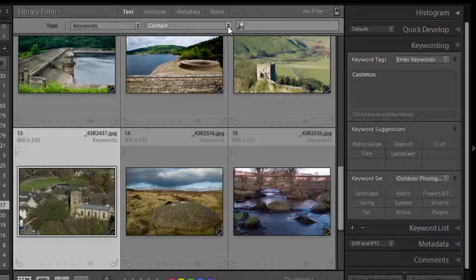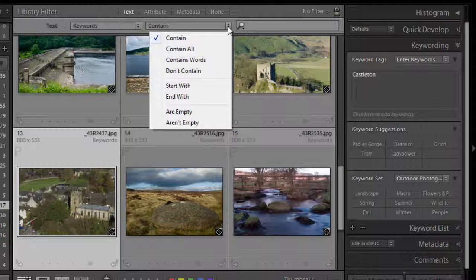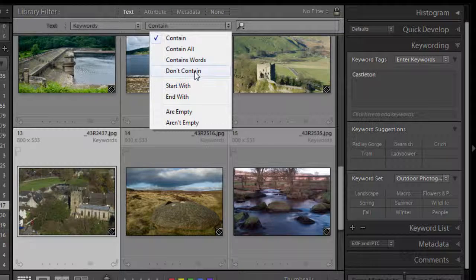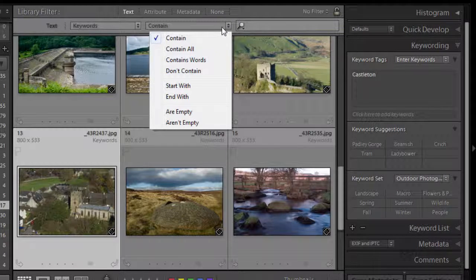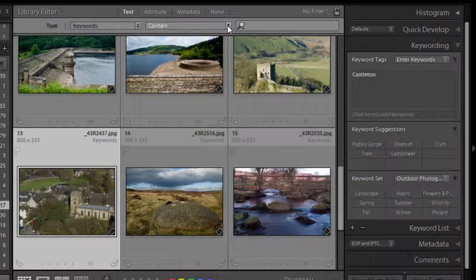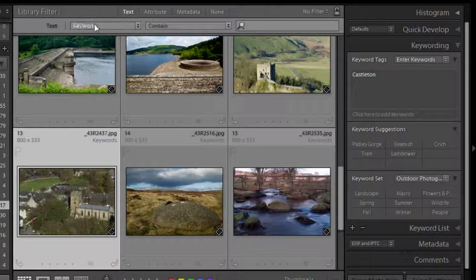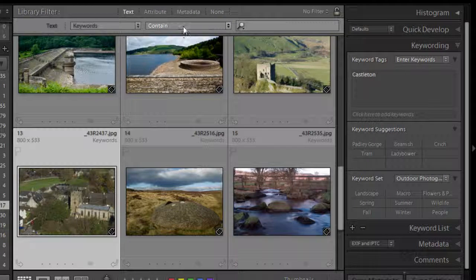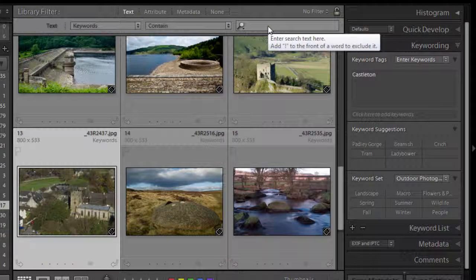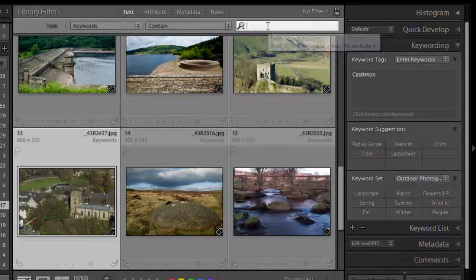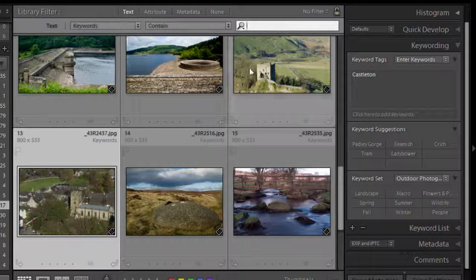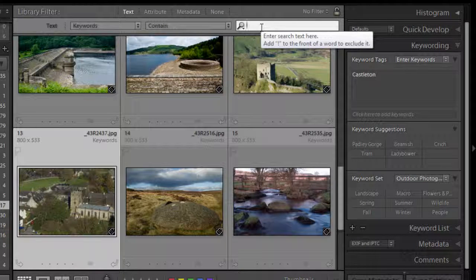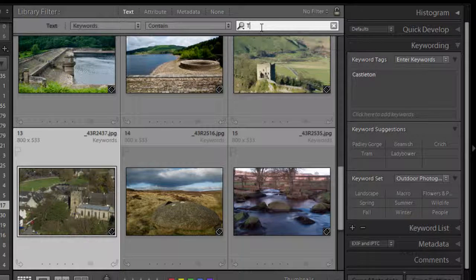We can then search by some certain criteria. Do you want it to contain it, contain just the words, don't contain, whatever. I'll leave that to contain so we're looking now for any keywords that contain whatever we type in this end box here.